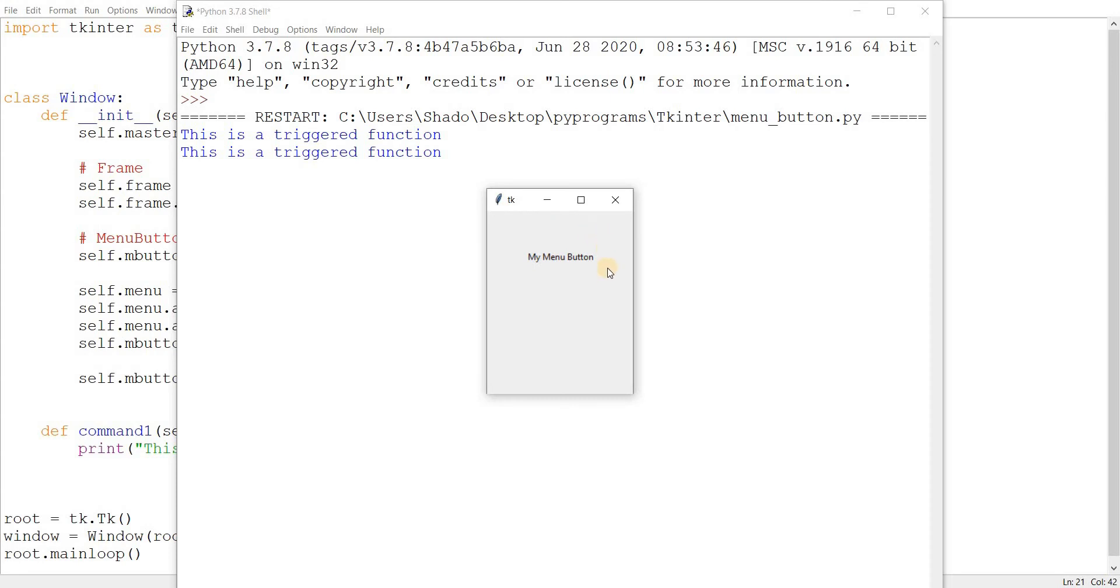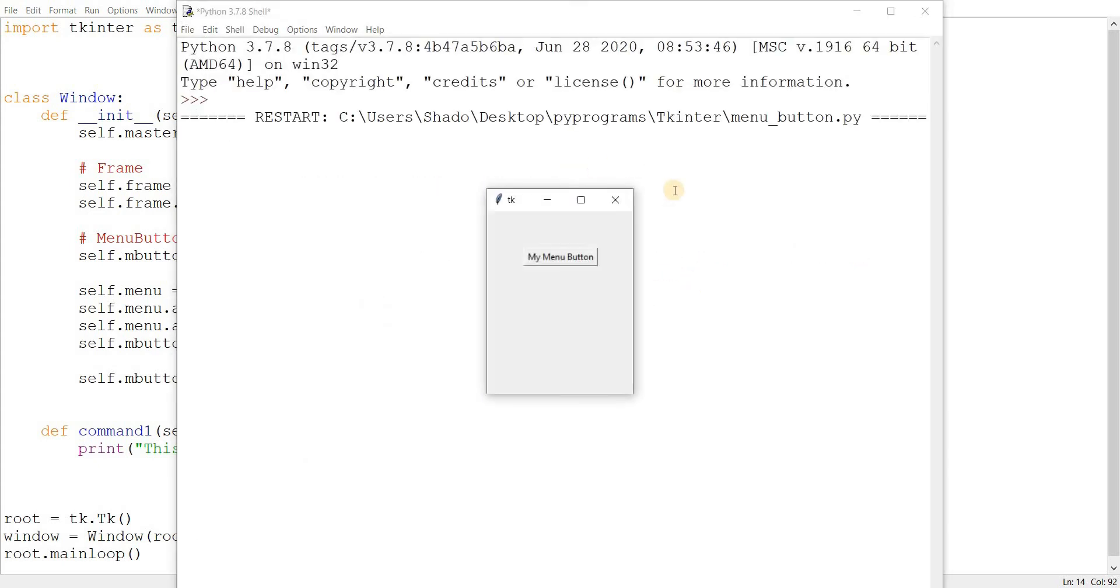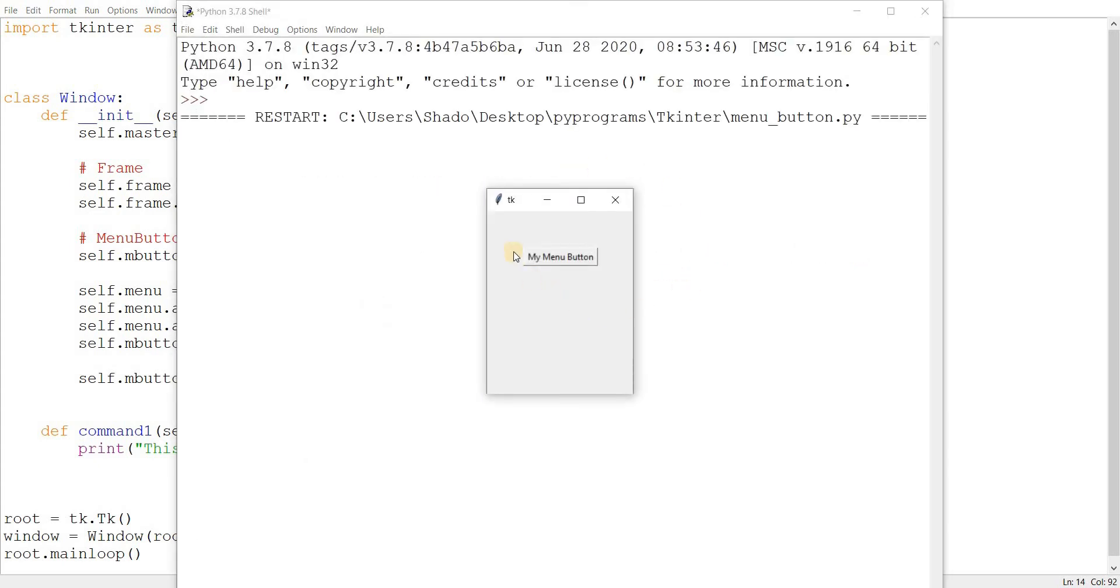As you can see, it looks kind of awkward because it looks like a text label. It doesn't look like a button. So let's change that. We're gonna use the relief parameter. This will be tk dot raised. Let's run this now. And there we go. That looks much better. That's an actual outline.